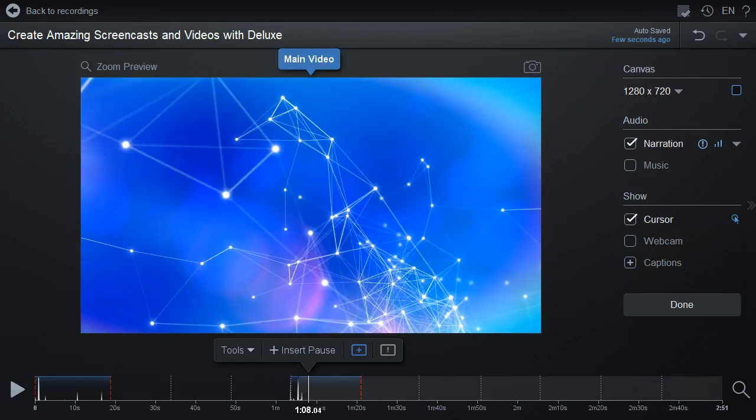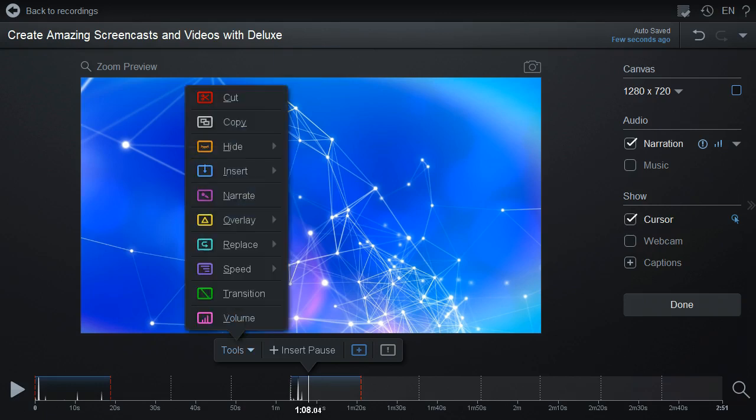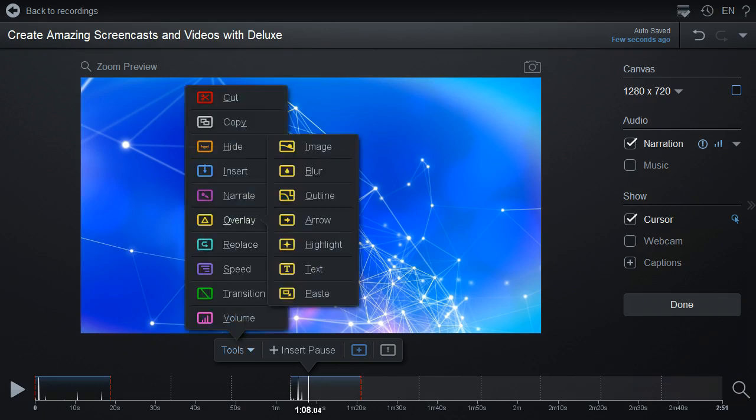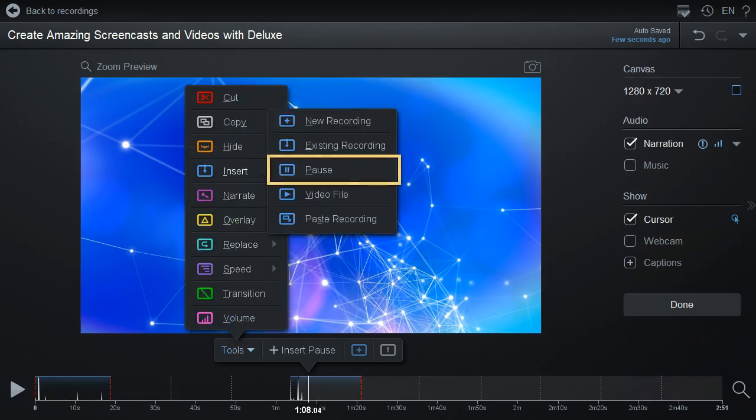Click the Tools button, select Insert and then Pause, or you can click the I key and then the P key.